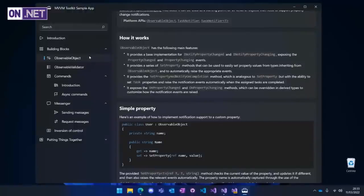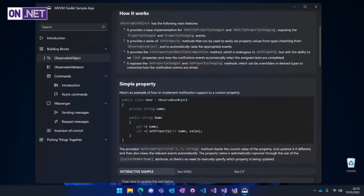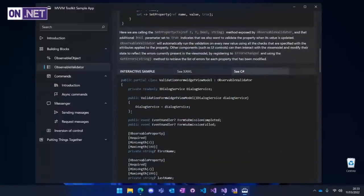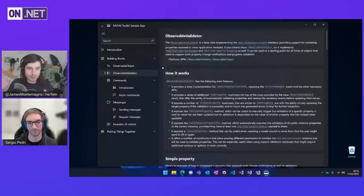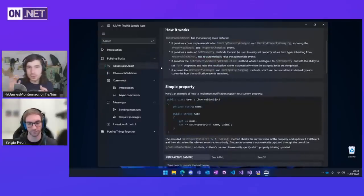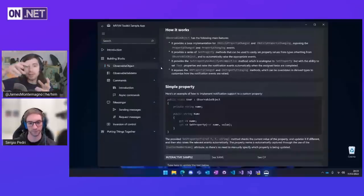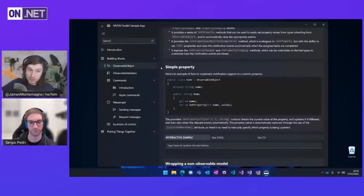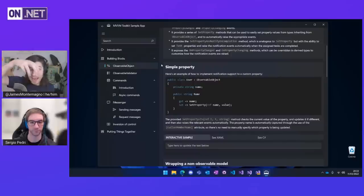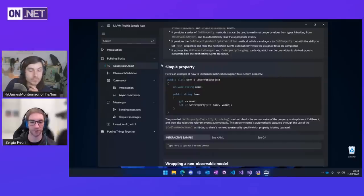For example, you might inherit from observable object and implement the property normally with the SetProperty helper method, or you can just use the ObservableProperty attribute and let the source generator do everything for you. So the normal observable object gives you some helper methods under the hood like SetProperty. Many developers will be used to a private backing field with a public property — a get and a set. What you're saying is you can still do that, or you can use these attributes on top of the code. Correct — you have both options and you choose depending on your preference, your style, or any other reason.